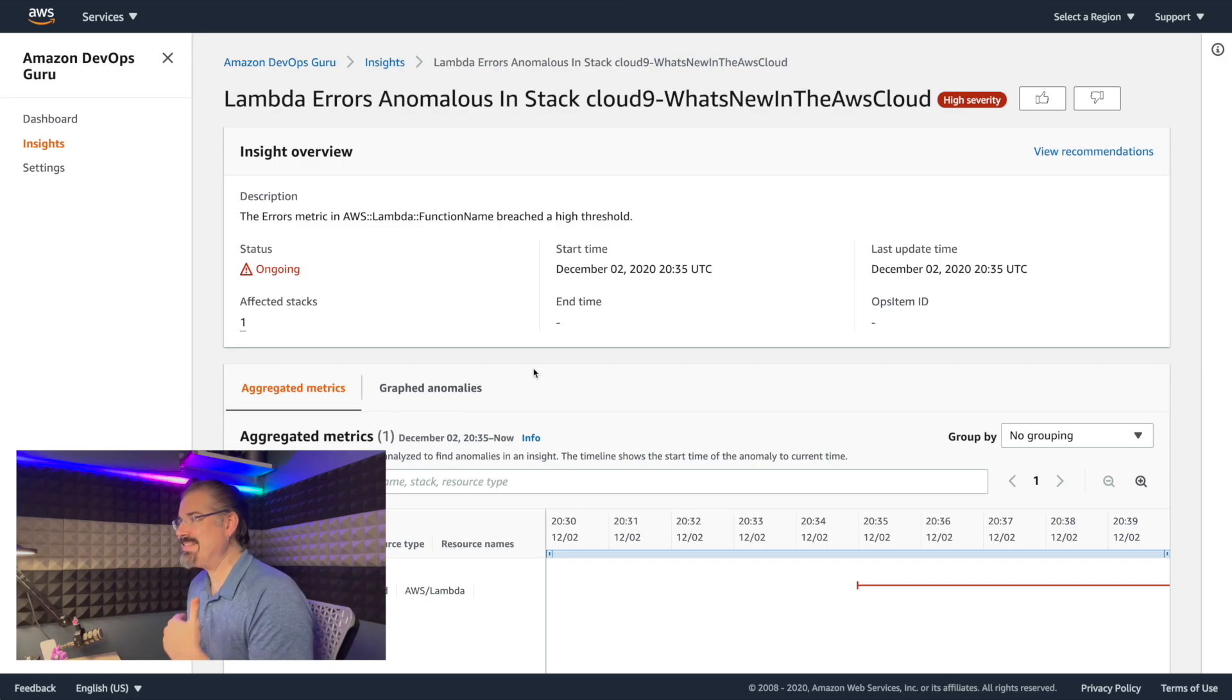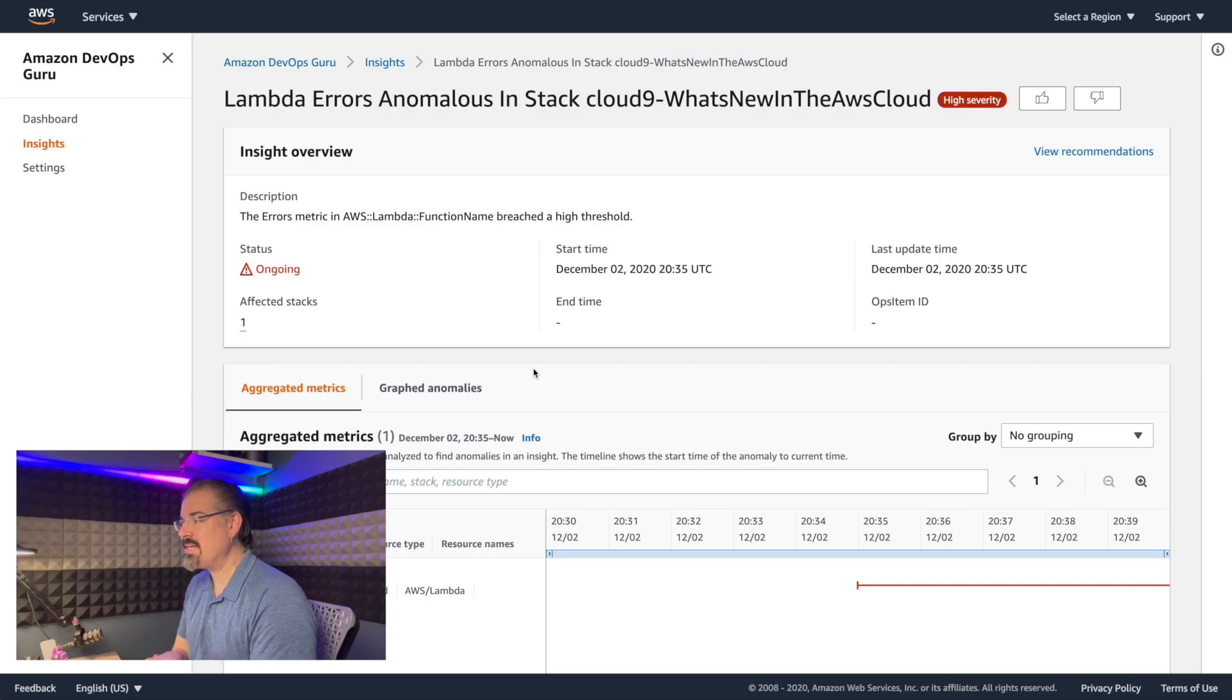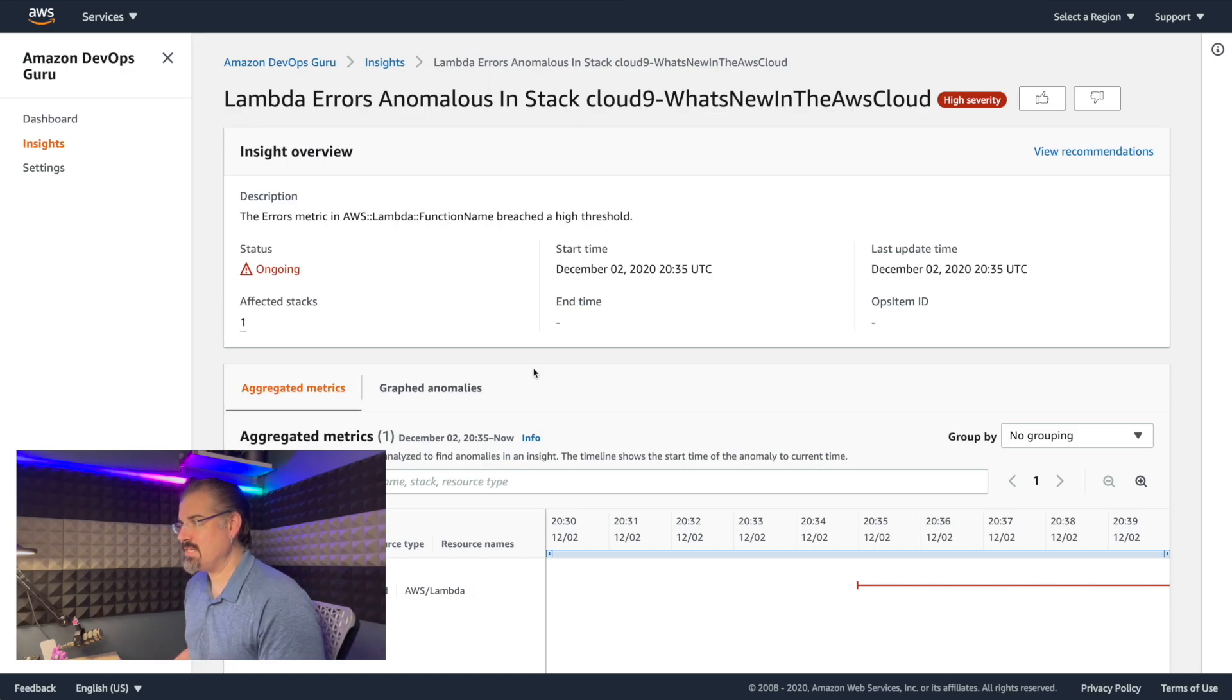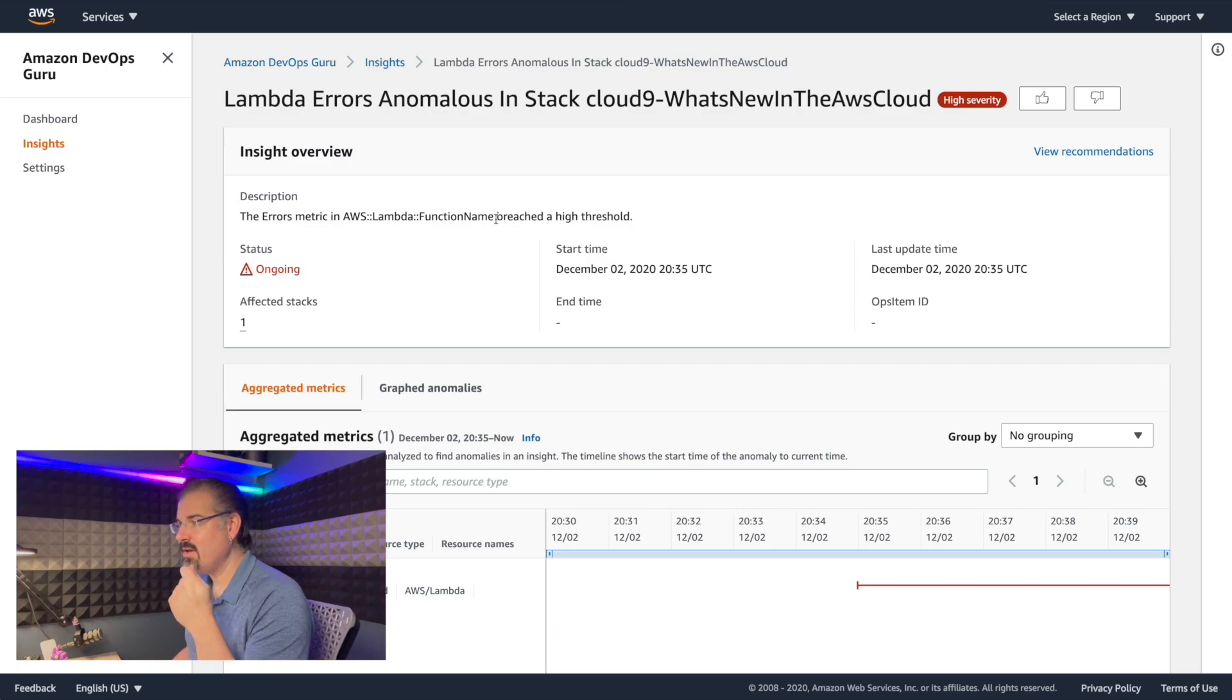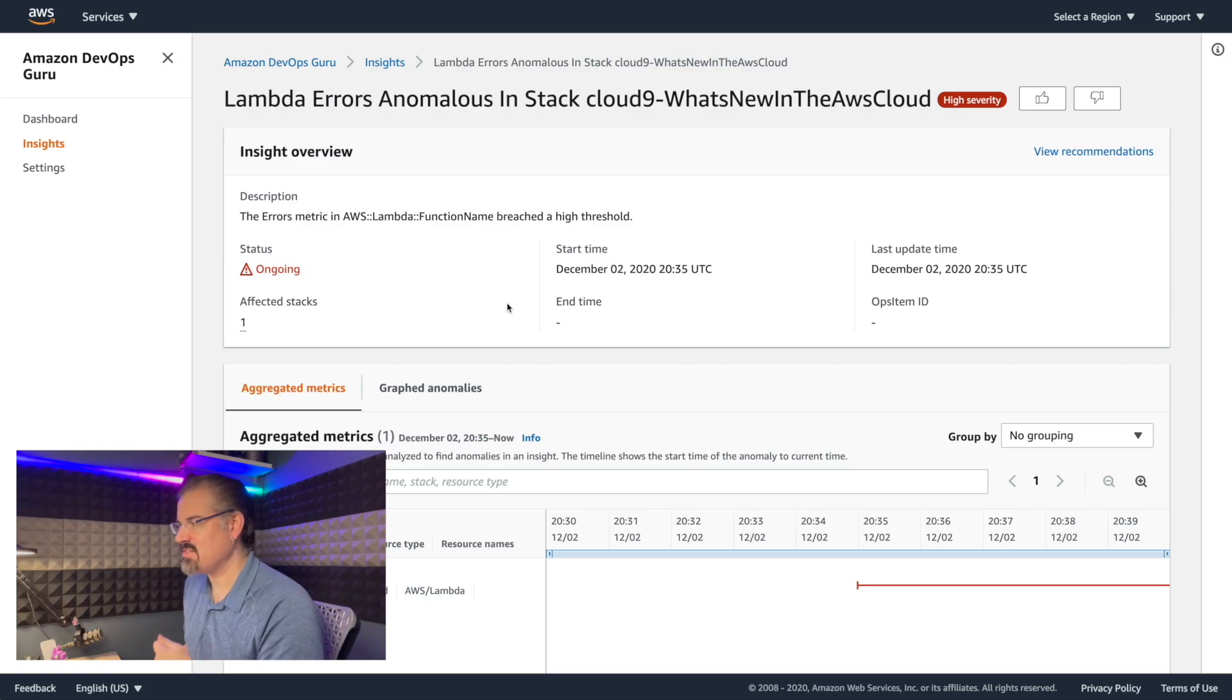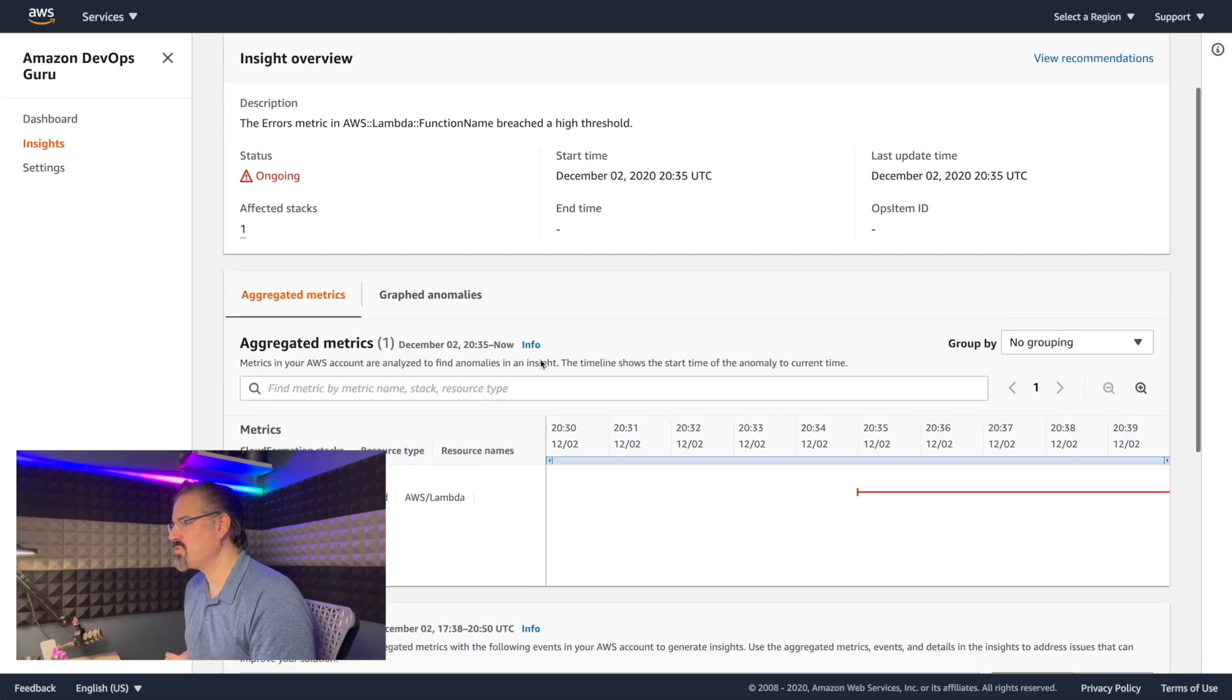So if we click through here, now we start to get the details of this high severity one, it says lambda errors, anomalous in the stack, and it gives us the details. So the errors metric for lambda function name breached a high threshold, I would say 100% is pretty high.